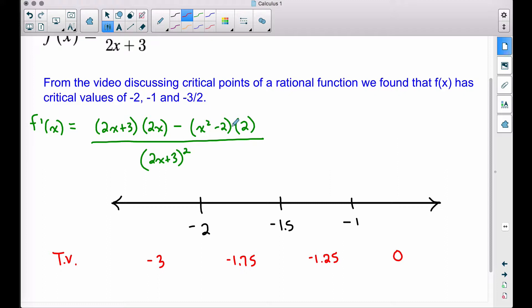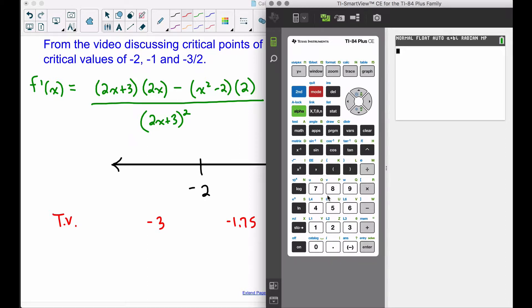We want to test the signs of these in our derivative. Recall, when a derivative is positive, a function is increasing; when a derivative is negative, a function is decreasing. I'm going to use the calculator to test these signs. This can be a bit more cumbersome than a quadratic or polynomial. The way I do this is I type out my derivative using the variable x, then store a value such as negative three or negative 1.75 and plug it into that derivative. We have a TI-84 here.